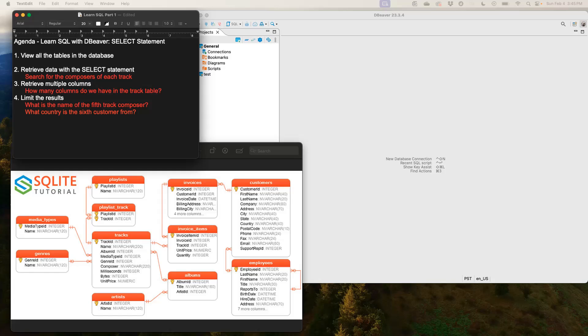Hello and welcome to another video of Etude Tutorial. In this video today we would learn how to use a software called dBeaver to do some very simple SQL exercises. In one of our previous videos we used Google Colab to run some SQL select statements and showed you how to set up SQLite on Google Colab. So this video would basically be centered on a software called dBeaver and we kind of do almost a very similar exercise like the Google Colab.